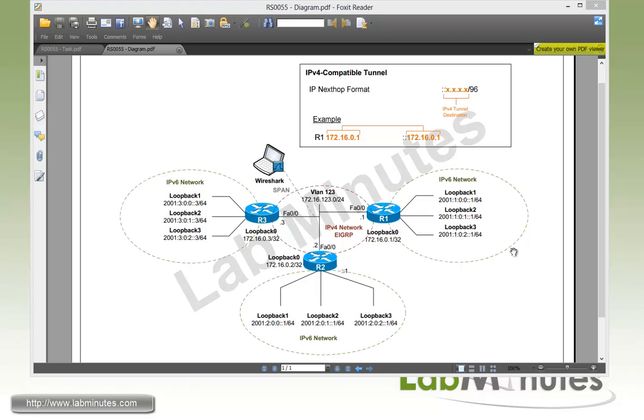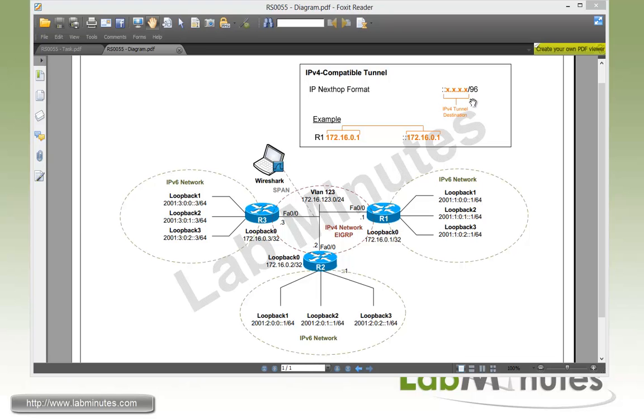Unlike the 6to4 or 6RD tunnel that we dealt with in the previous video that requires you to follow a certain format for the IPv6 address, with the IPv4 compatible tunnel, there's no such requirement. But instead there's a requirement on the IP next hop.